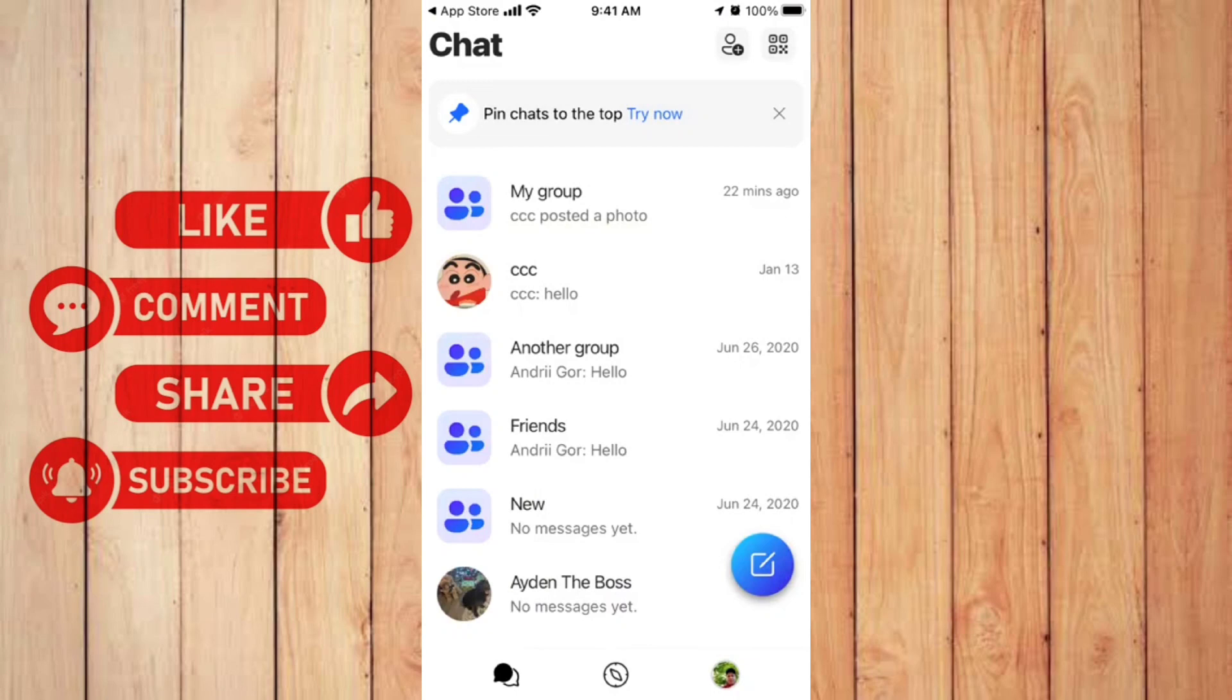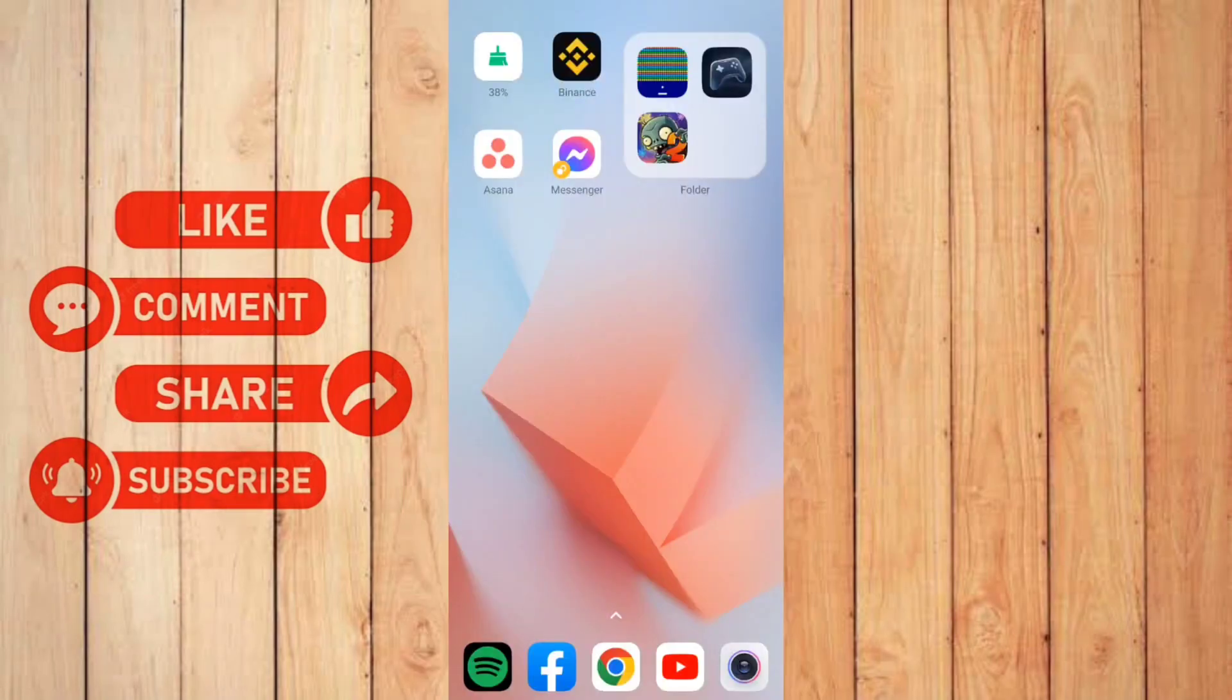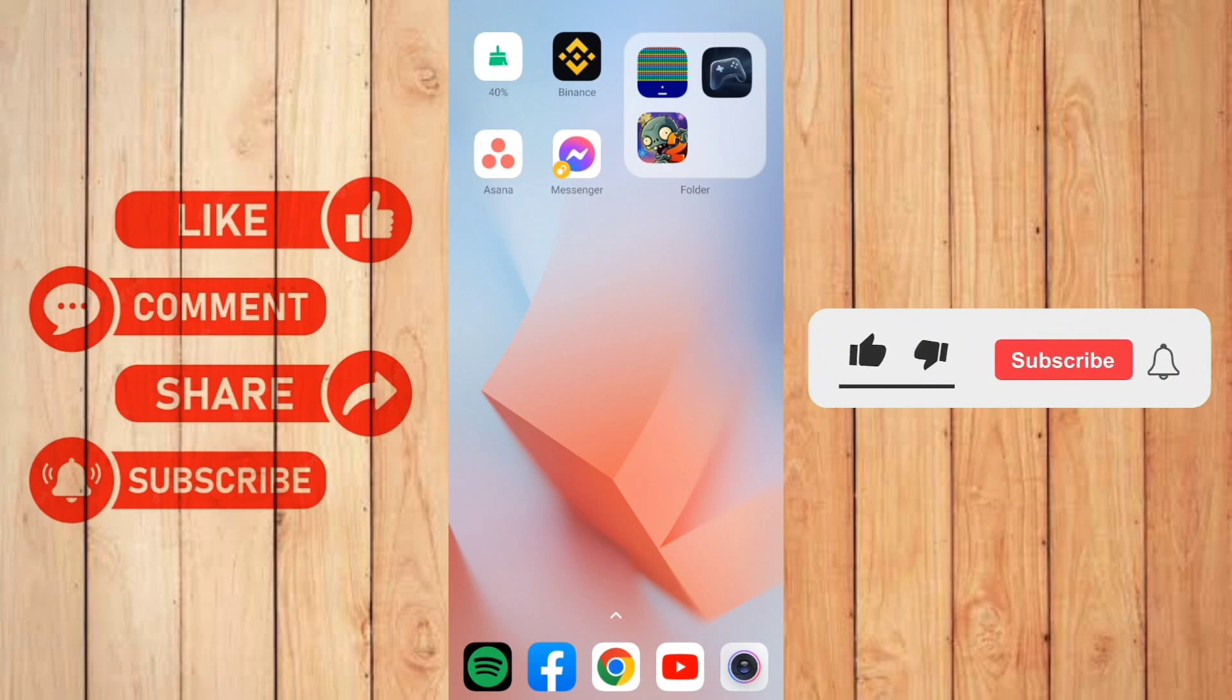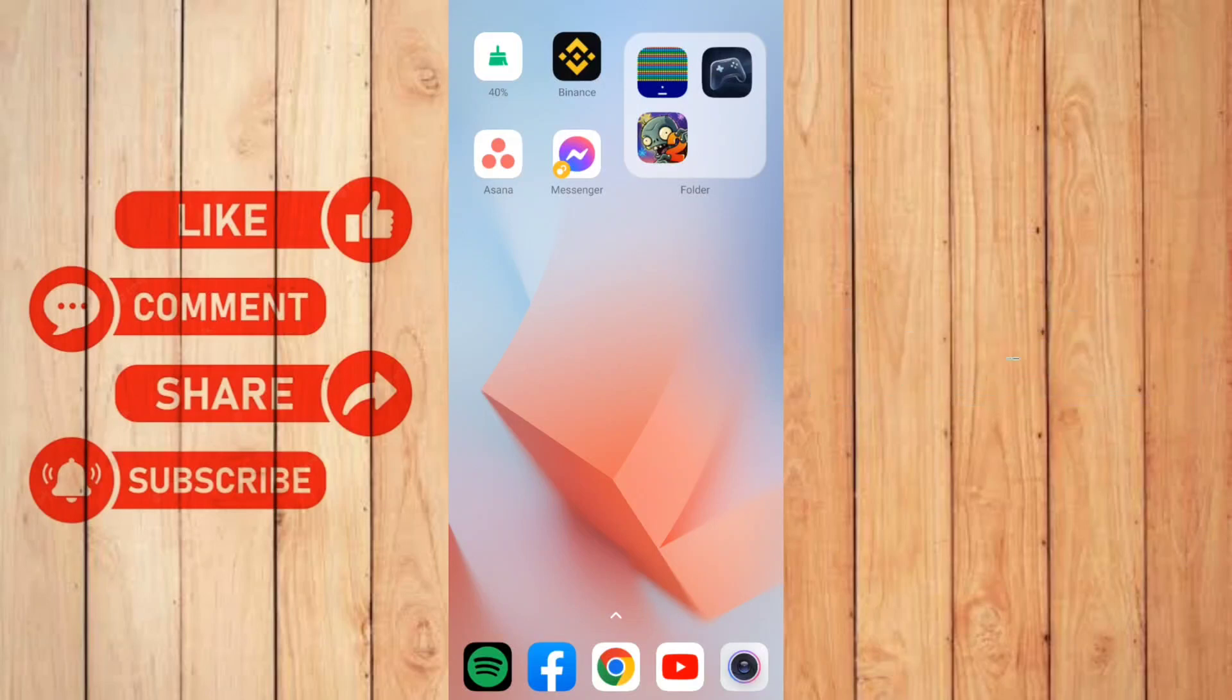I hope the video was really helpful and it did help you. Make sure to give it a like and subscribe to the channel. If you have any questions, you can comment down below. Thank you very much for watching till the end of this tutorial. See you soon in the next video.